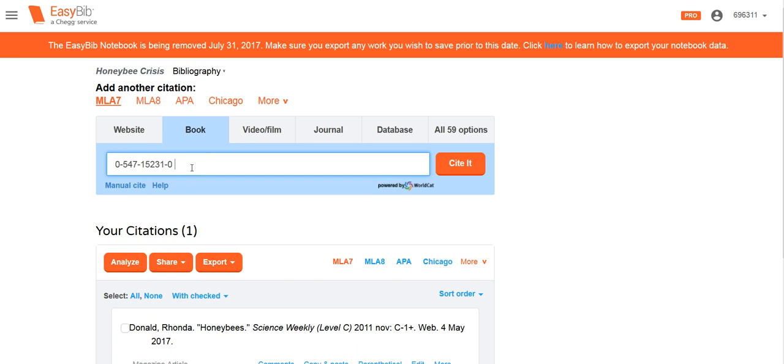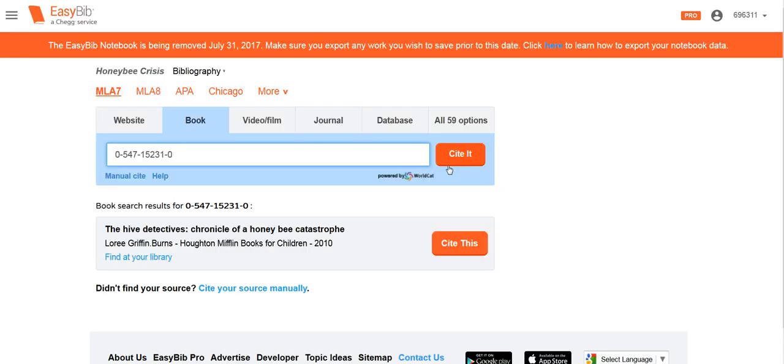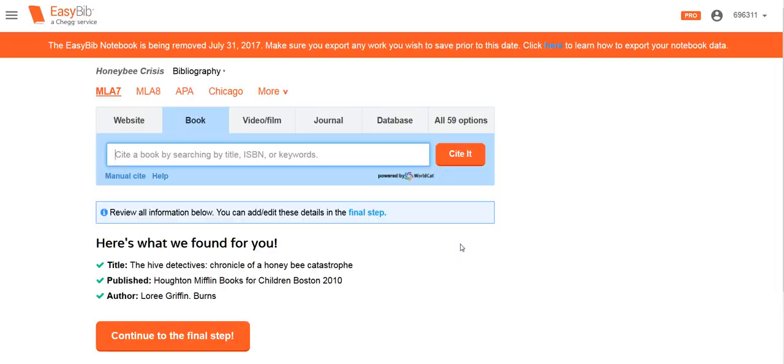I'm going to paste in the ISBN number and then click Cite It. This will confirm my book choice. That is correct, so I'm going to click Cite This.